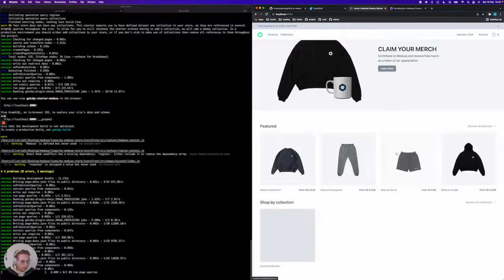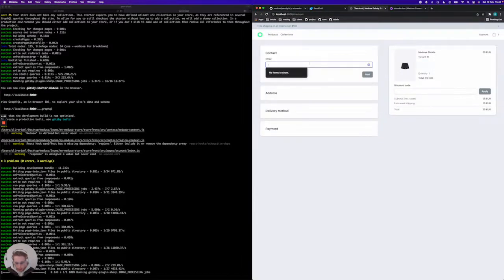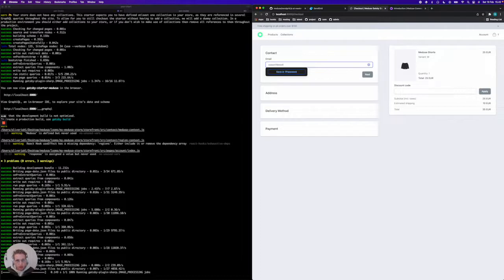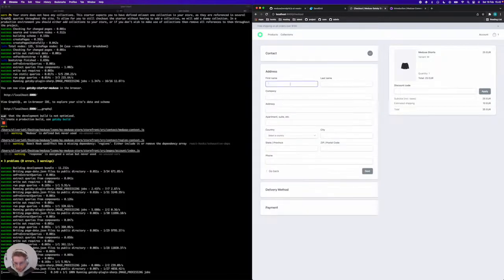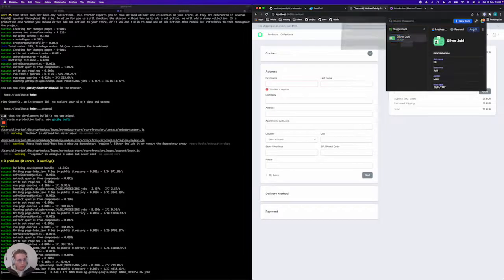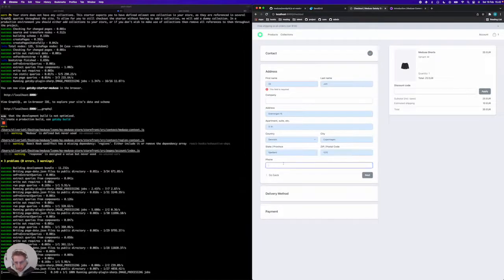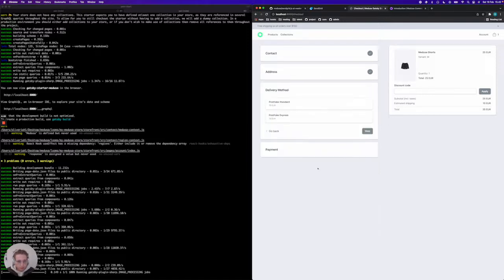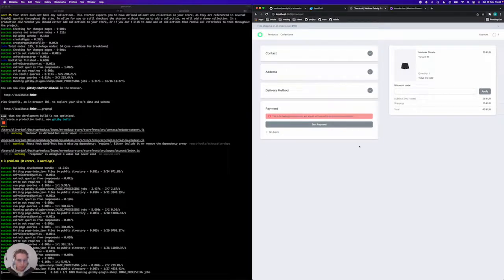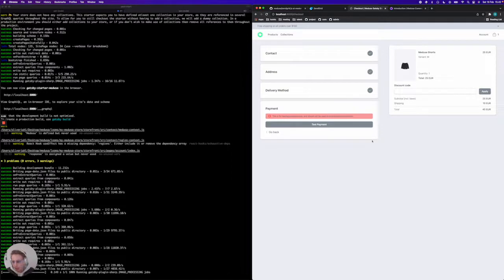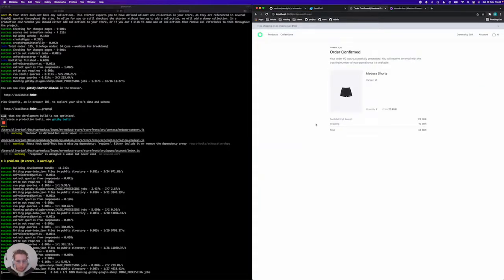I'm going to say I want a pair of shorts here and a size medium. I'm going to go to the checkout flow, send it to support@medusajs.com, and fill in my address and number. I'm going to choose a delivery method. Finally we currently only support test payments, but you can integrate Stripe into your own Gatsby starter if you want to. I'm just going to complete this one.